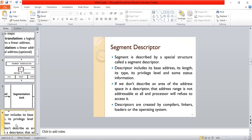Segment descriptors are special structures which include the base address, its length, the type of the address, its privilege level, and some status information. If we don't describe an area of the address space in a descriptor, the address range is not addressable at all, and the processor will refuse to access it. Descriptors are created by compilers, linkers, loaders, or the operating system.